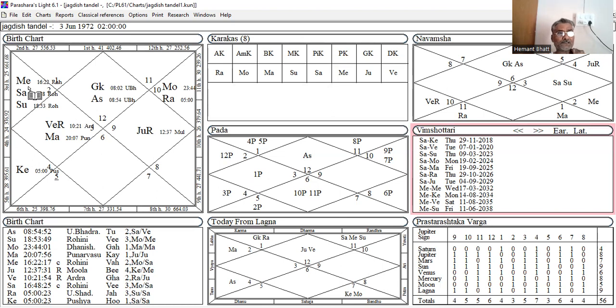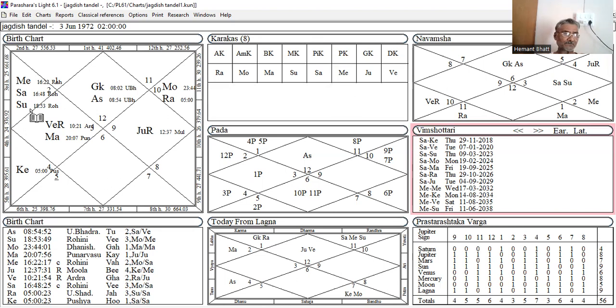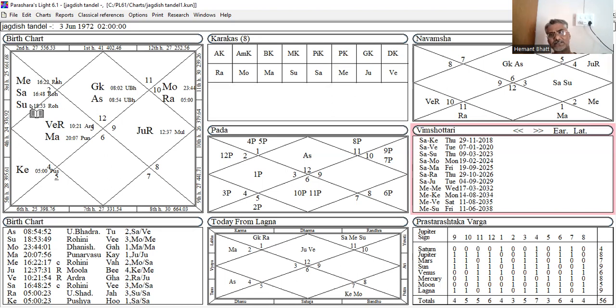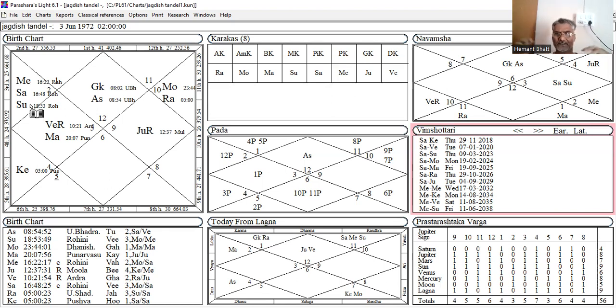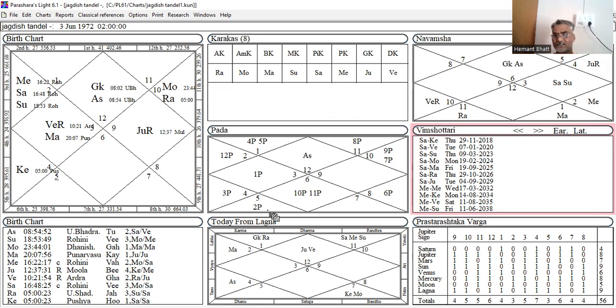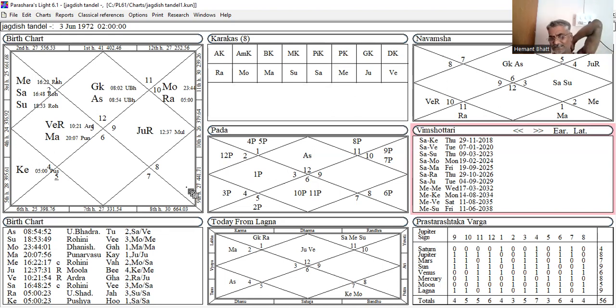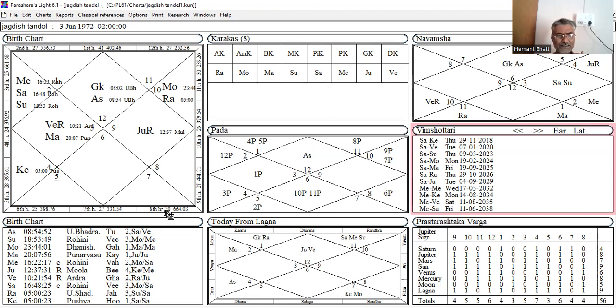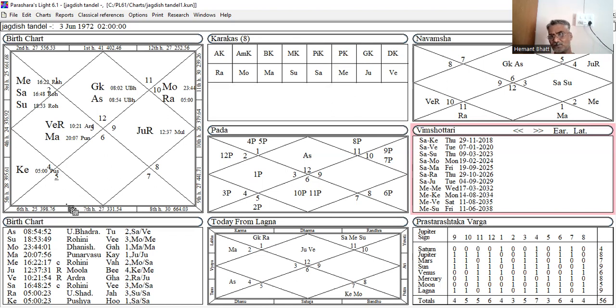So, Badhaka is with 12th lord. So, whenever Badhaka is posited with 6th lord, 5th lord, 8th lord, Abhicharika karma from enemy or respective relative, concerned relative is possible. In Jataka Parijata, he said that whenever 6th lord is connected with Badhaka, Abhicharika karma from enemy is possible.